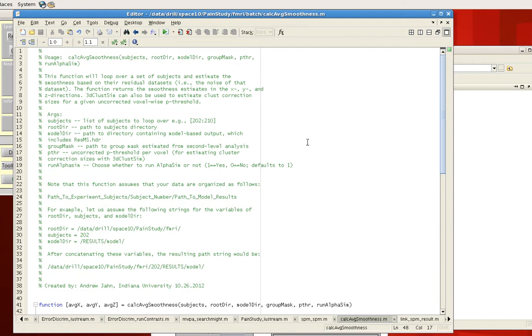The purpose of this was to provide smoothness estimates that could then be used for a program like 3D ClussSim, in case somebody wanted to use the cluster correction output from 3D ClussSim, as opposed to SPM's built-in cluster correction threshold.